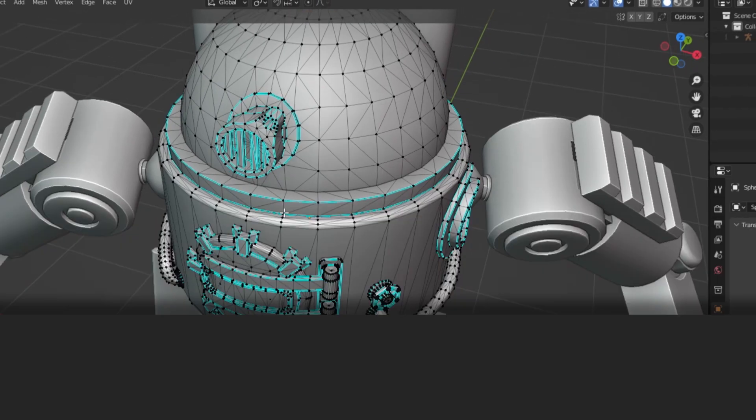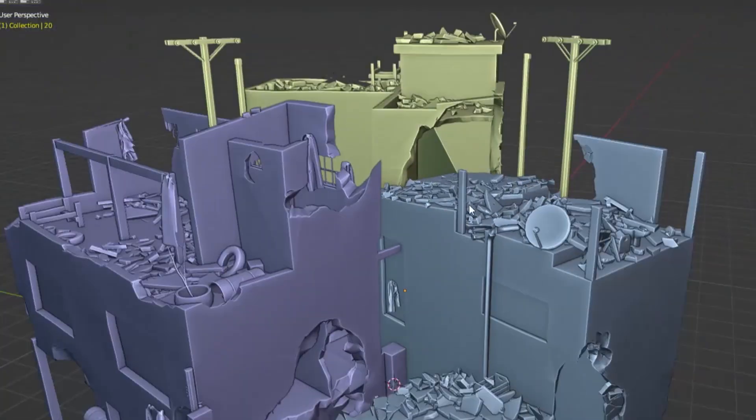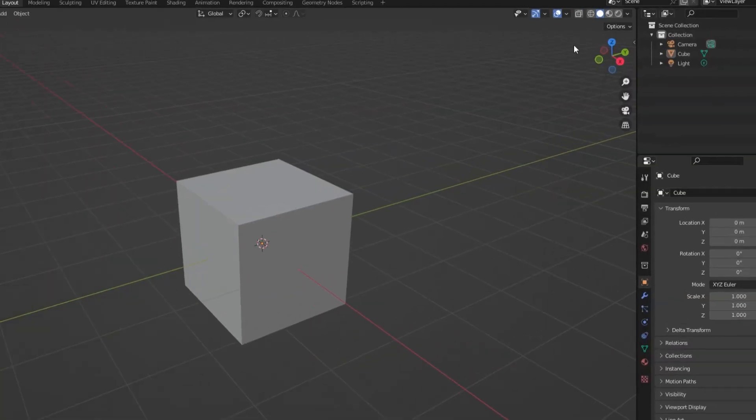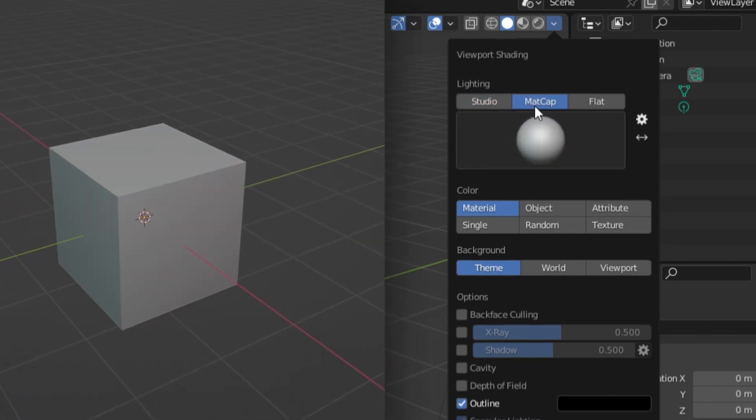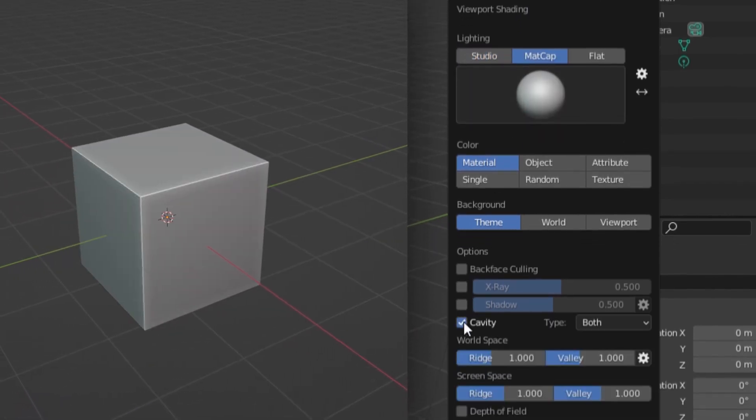To enhance your viewport's solid view, using Cavity is the way to go. You can enable this by going up to the Shading drop-down, selecting Matte Cap for Lighting, and then enabling Cavity. Now your viewport looks cleaner.